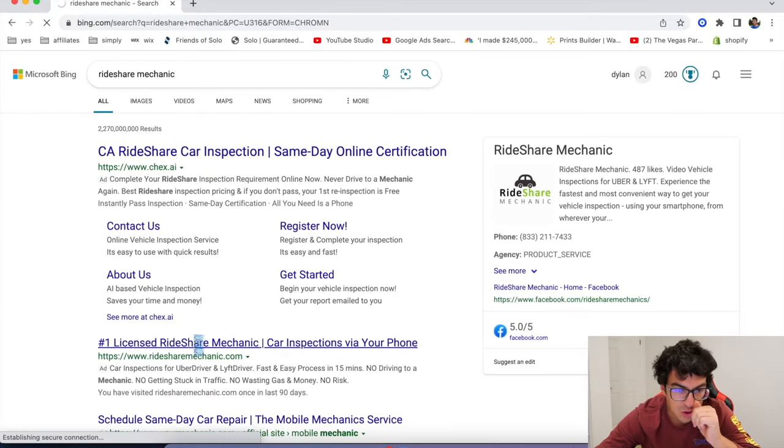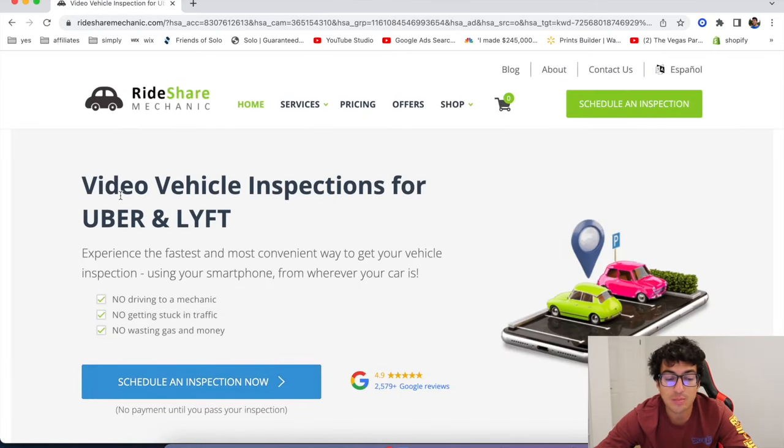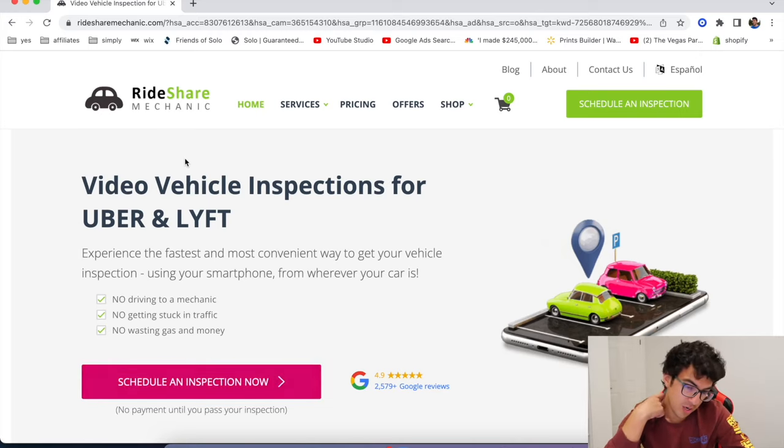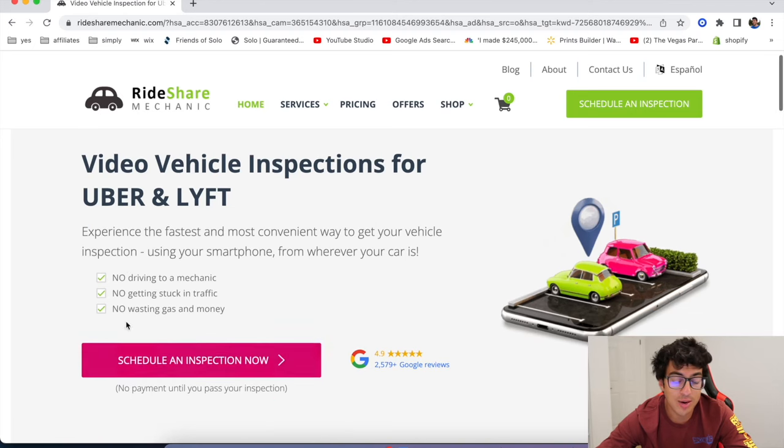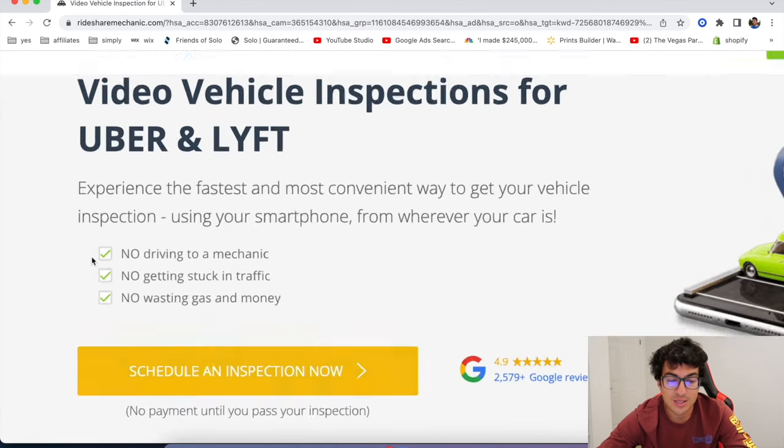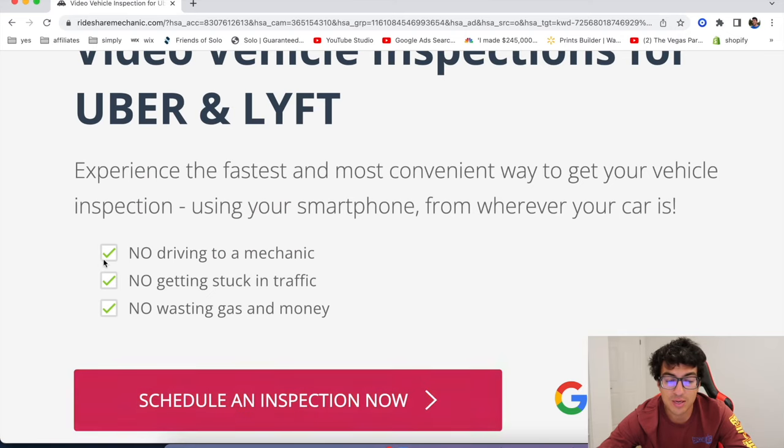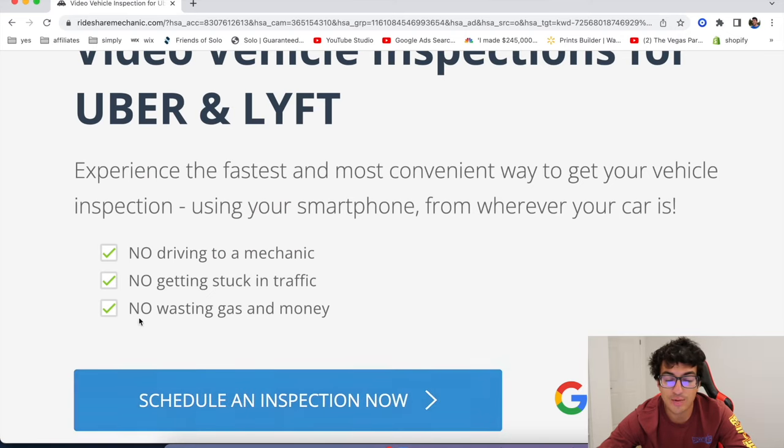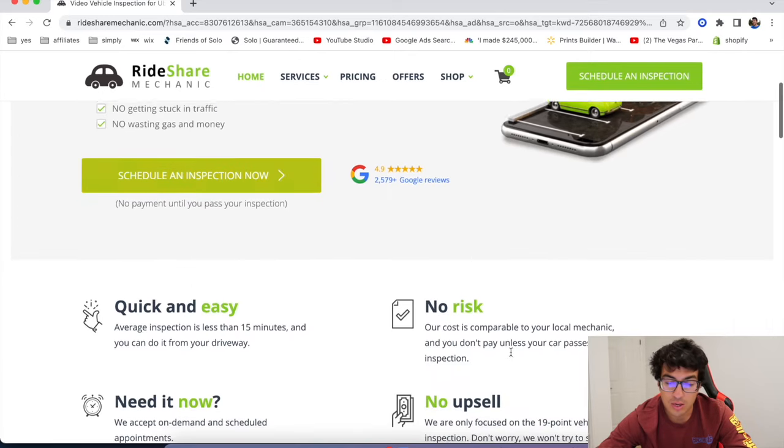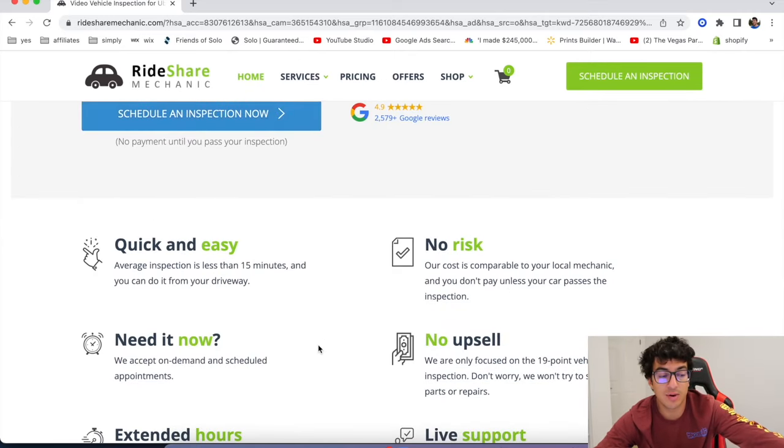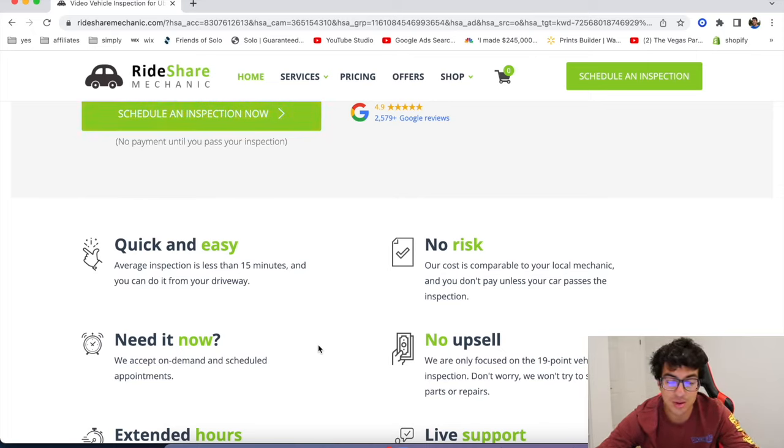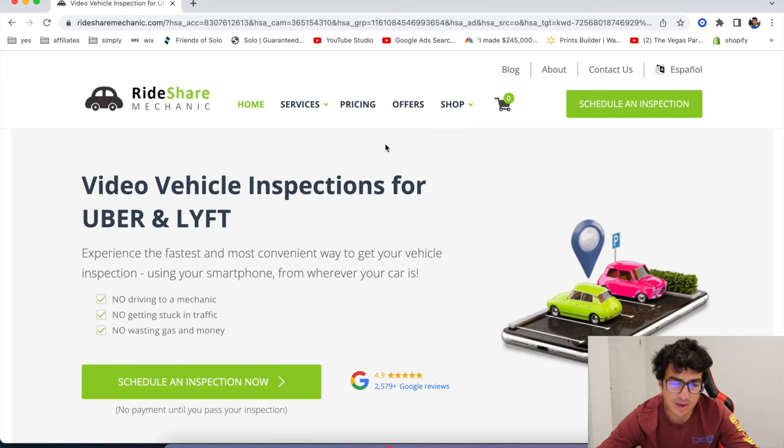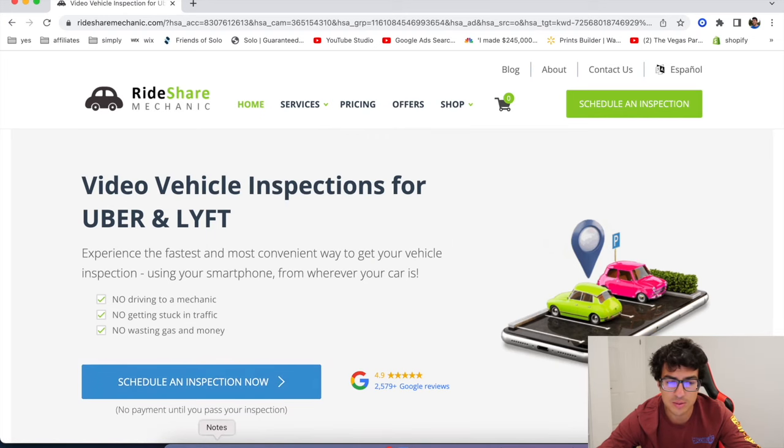Okay. The next one is called Rideshare Mechanic. Now this one is really good because they're going to inspect your car. You know, you got to get your car inspected like every year with Uber and Lyft. And I know for me, my place that I got to go to is like 30 minutes away. This one, you do it at your house or in a parking lot or whatever. And you don't have to get stuck in traffic and you don't have to waste gas and money. So, cause I know Uber and Lyft started, at least in California, they started charging drivers to get car inspections, which is required, which seems a little scammy, but yeah. Anyways, you can sign up for this and save money by not having to go to the actual place.